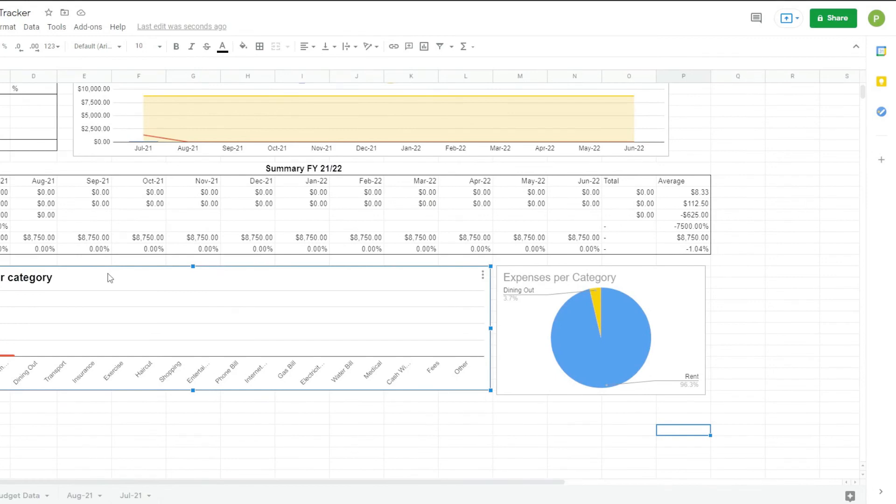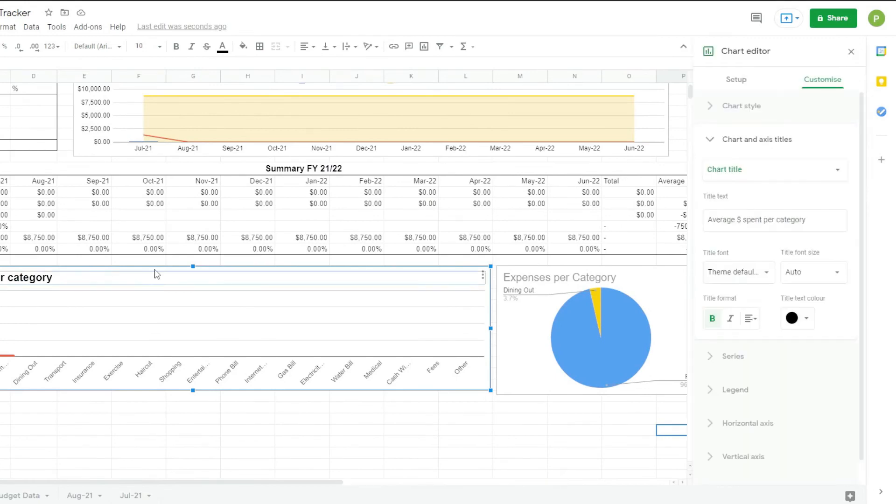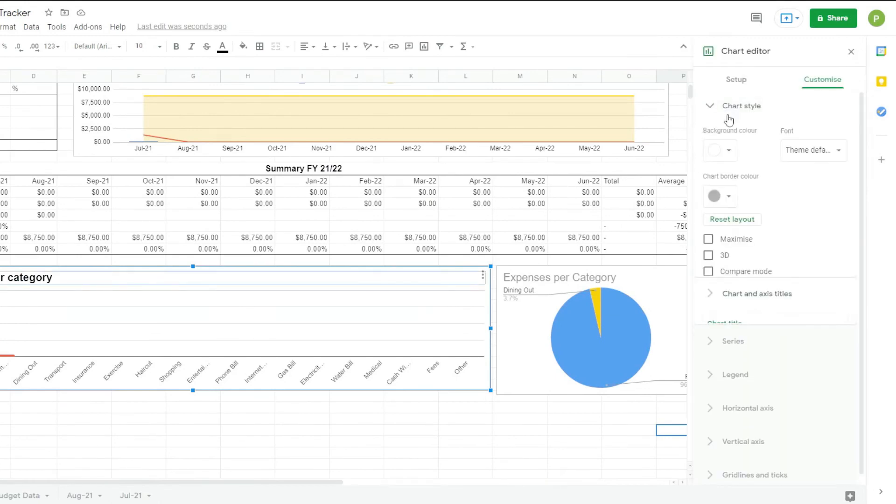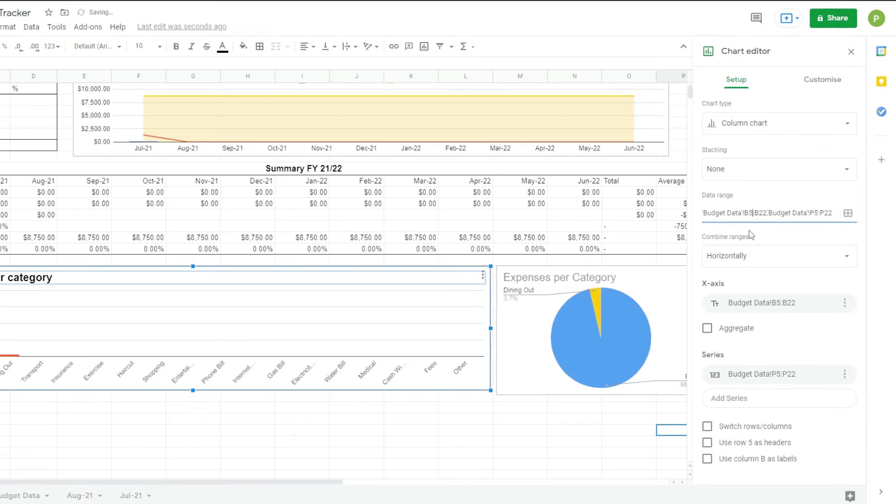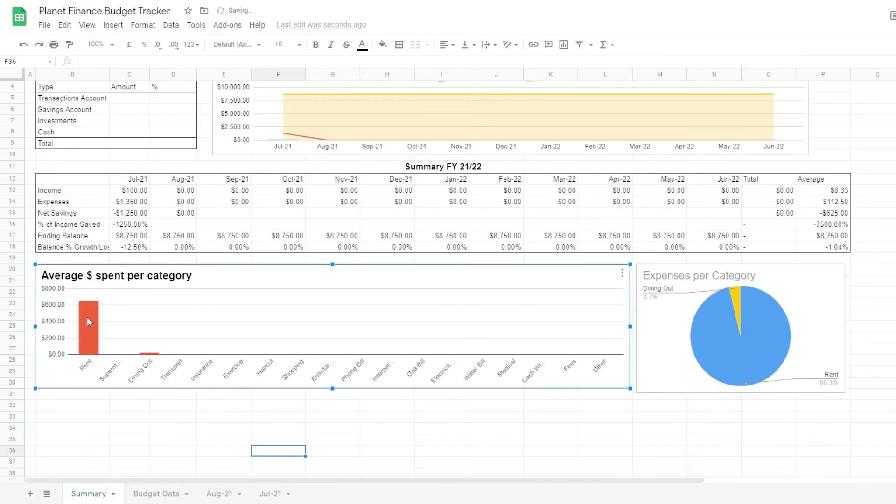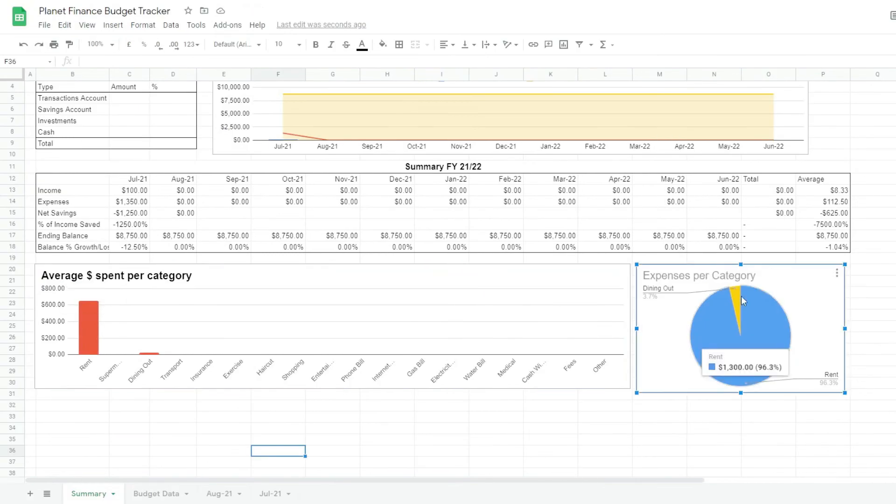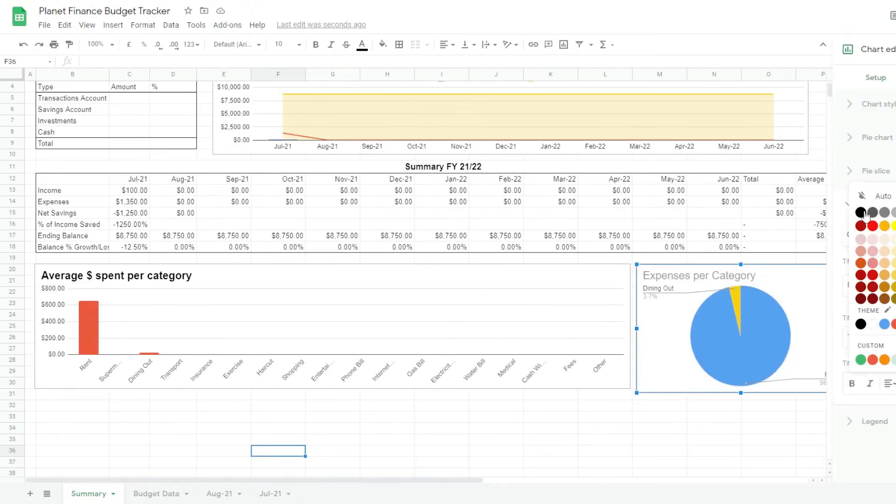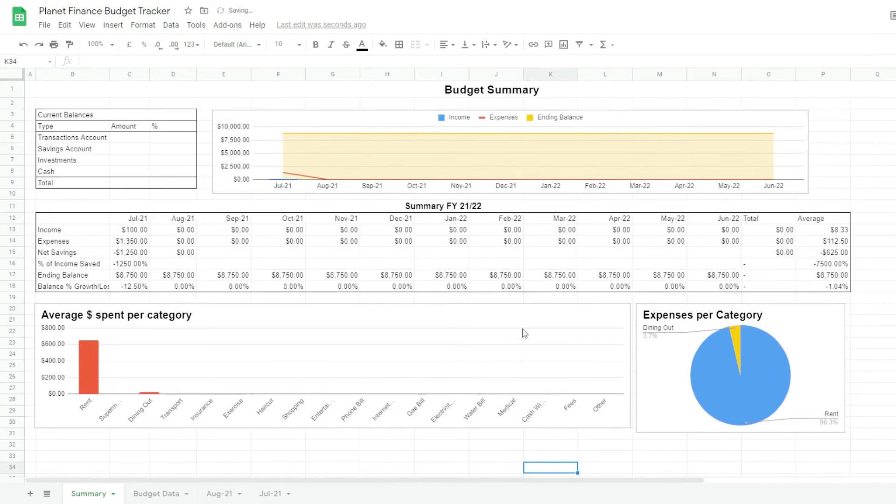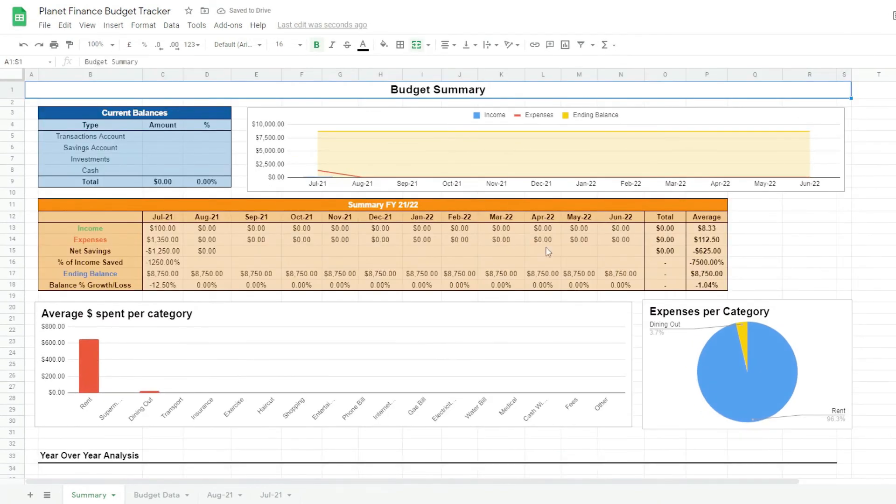Looks like we had an error in the average chart. What we want to do is change the data range, change from B4 to B5 and it should fix the chart. So yeah, this is it.